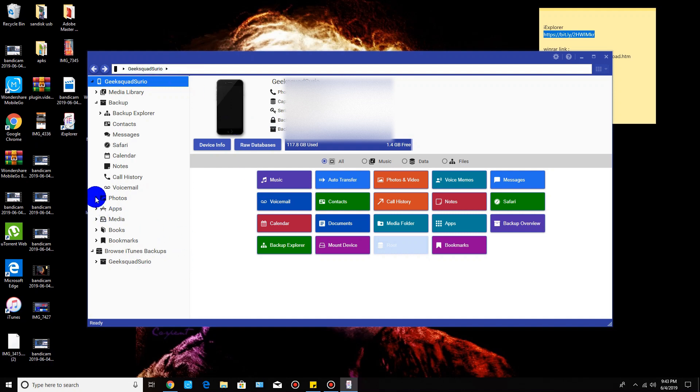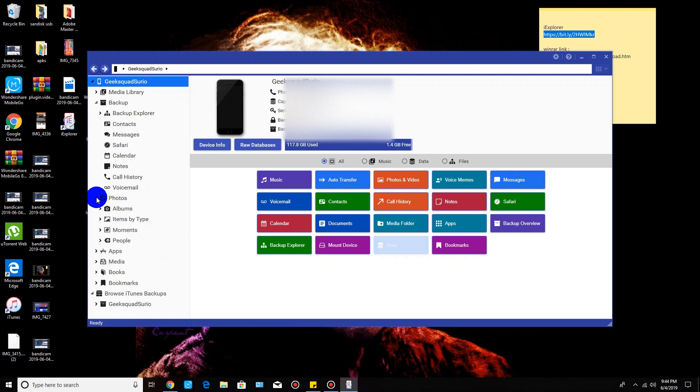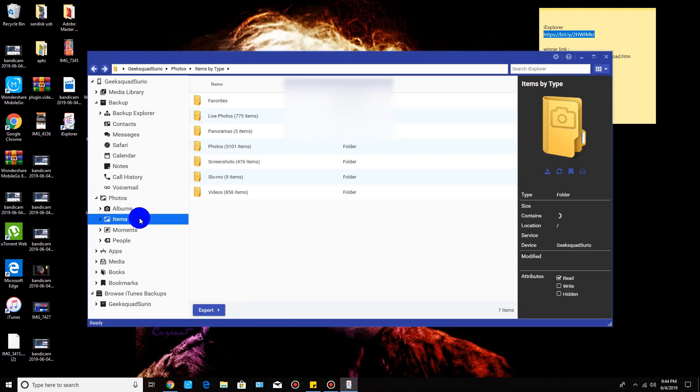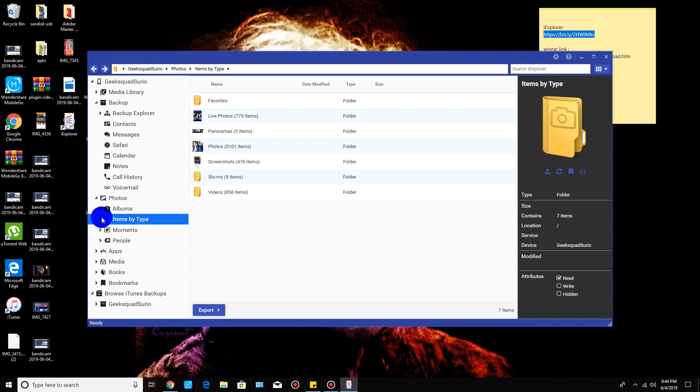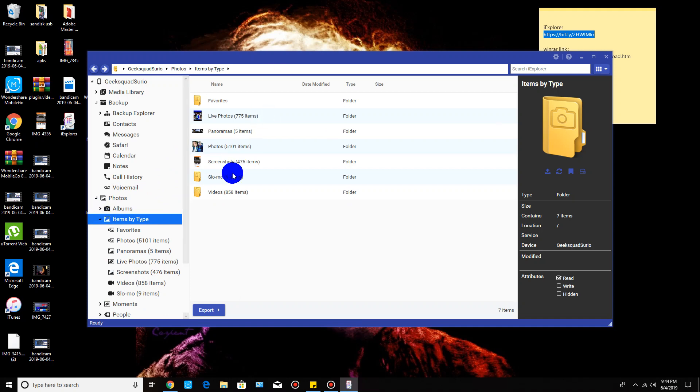From here, if you want to export any kind of photos or videos, the easiest way to do it without giving you any kind of issues, click on this little arrow where it says photos, and then click where it says item type. From item type it's going to start bringing down all kinds of different little folders.